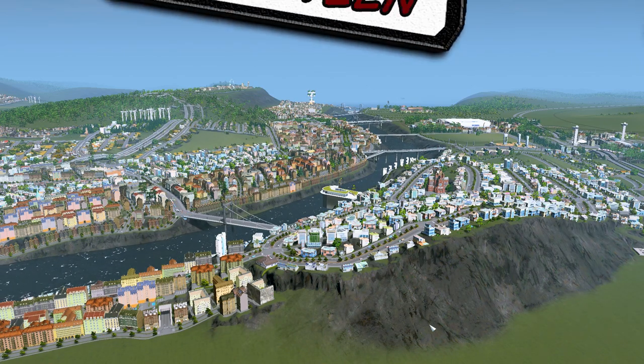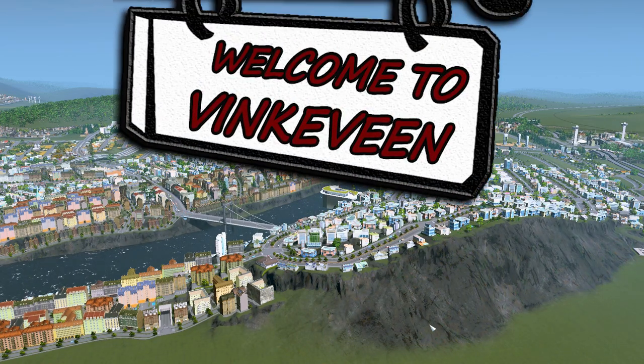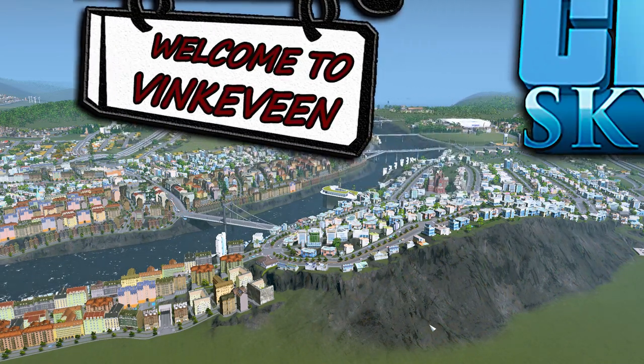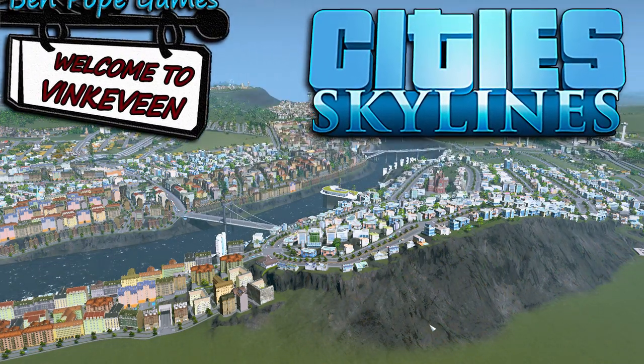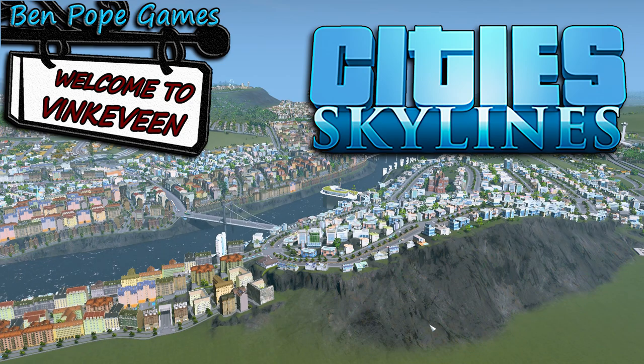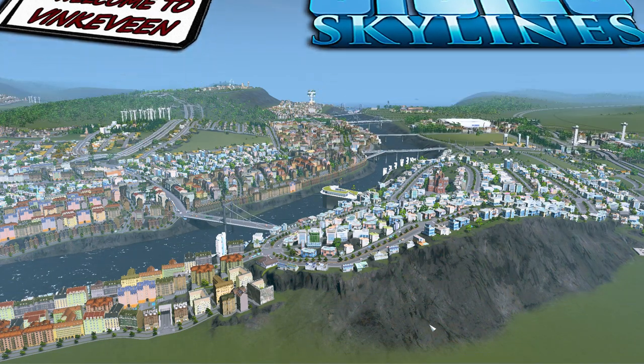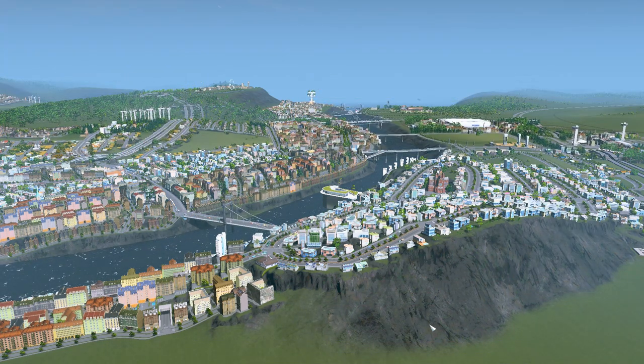Hello everyone and welcome back to the city of Fincafin in Cities Skylines. My name is Ben Pope. We're going to get right back to what we were doing.